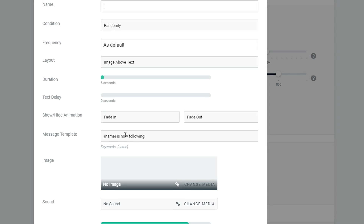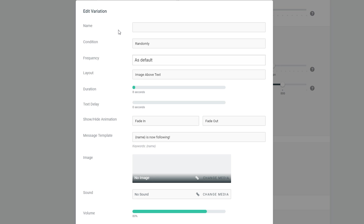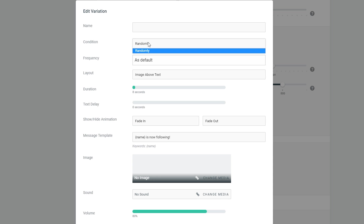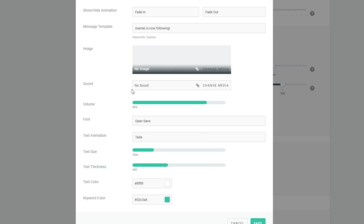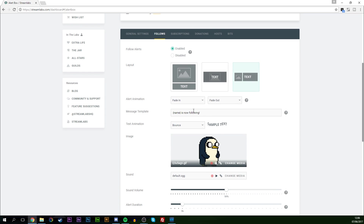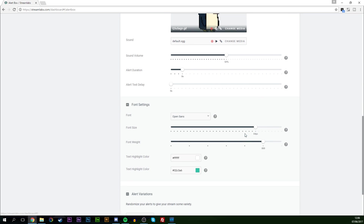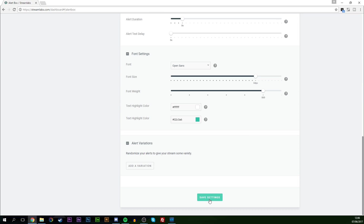Finally we have variations. Variations are going to show a different pop-up message or different image every now and again. You can set a condition — in this case 'randomly' — and that's going to be every random other user who follows you showing a different pop-up message. I personally am not a huge fan of this, but if it's something you want to play around with to make your stream more unique, you can.